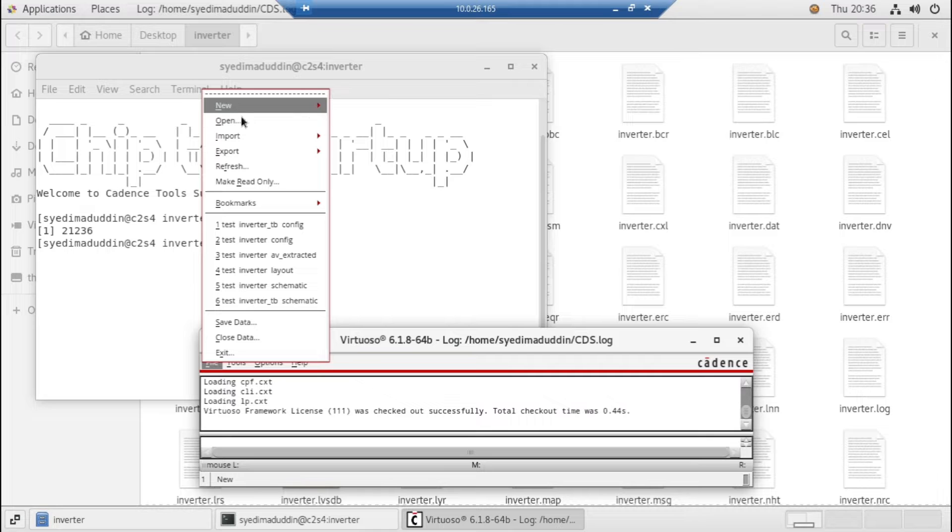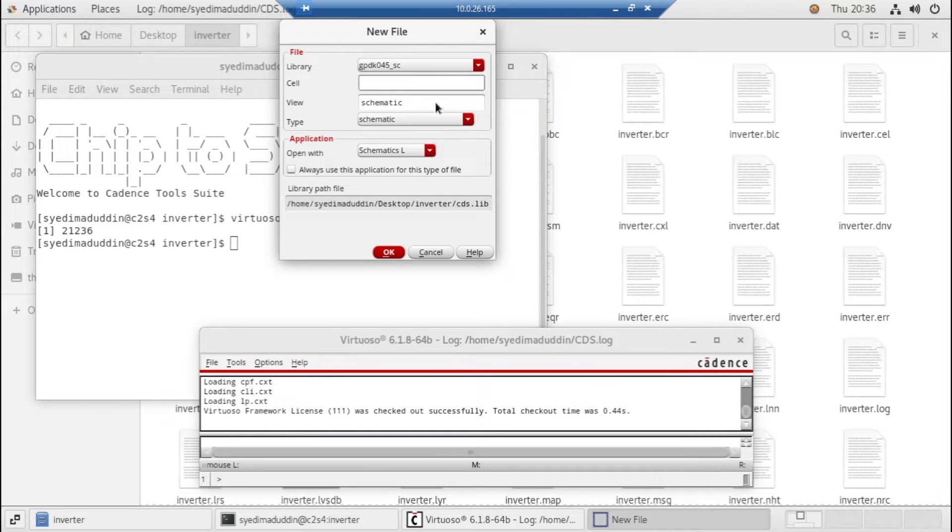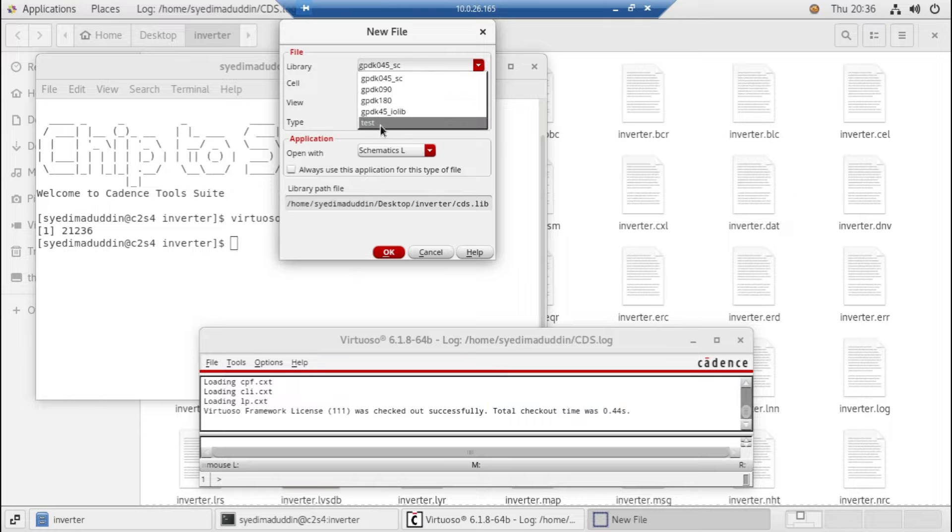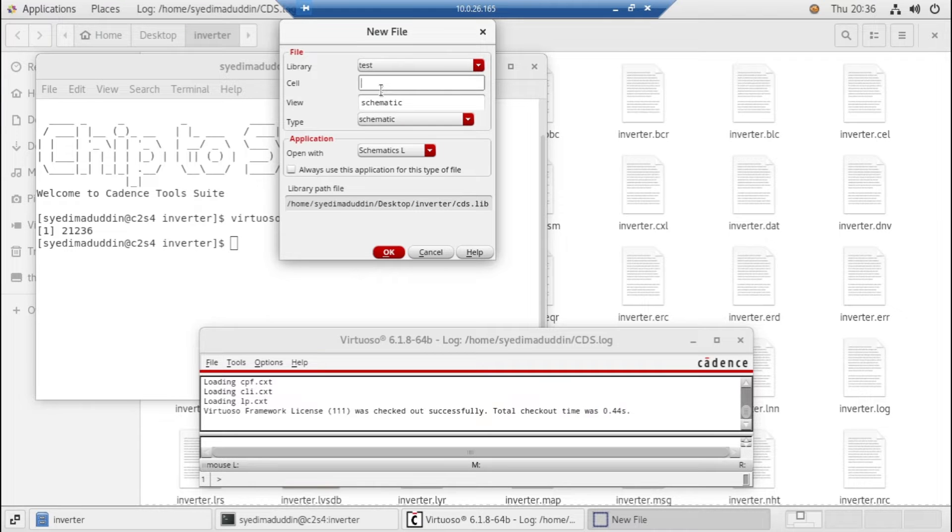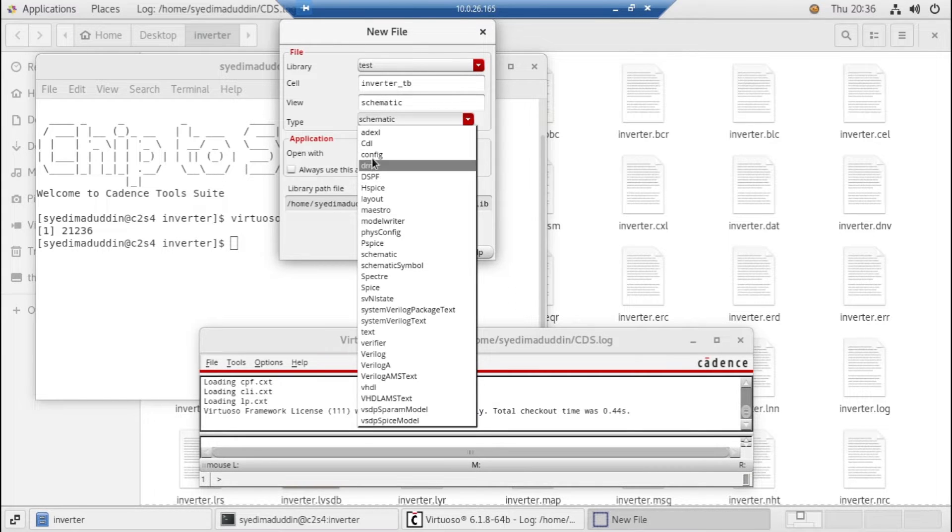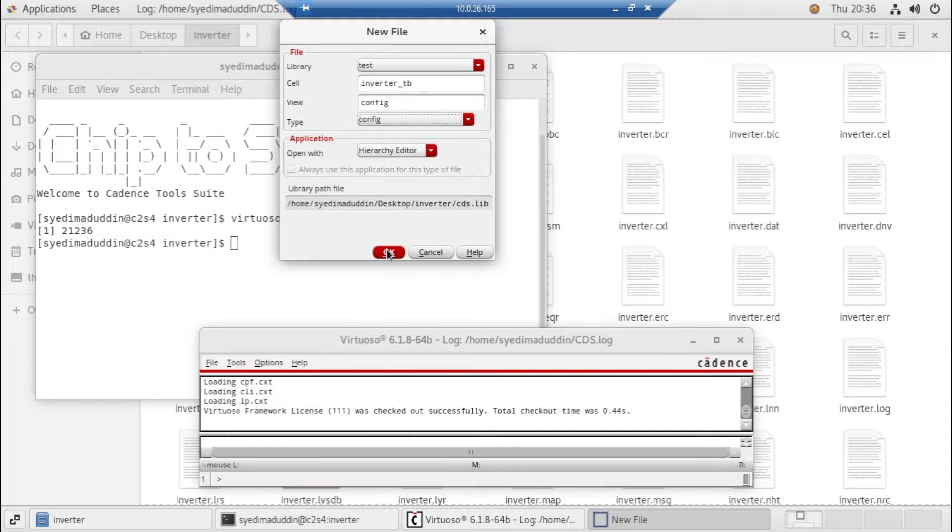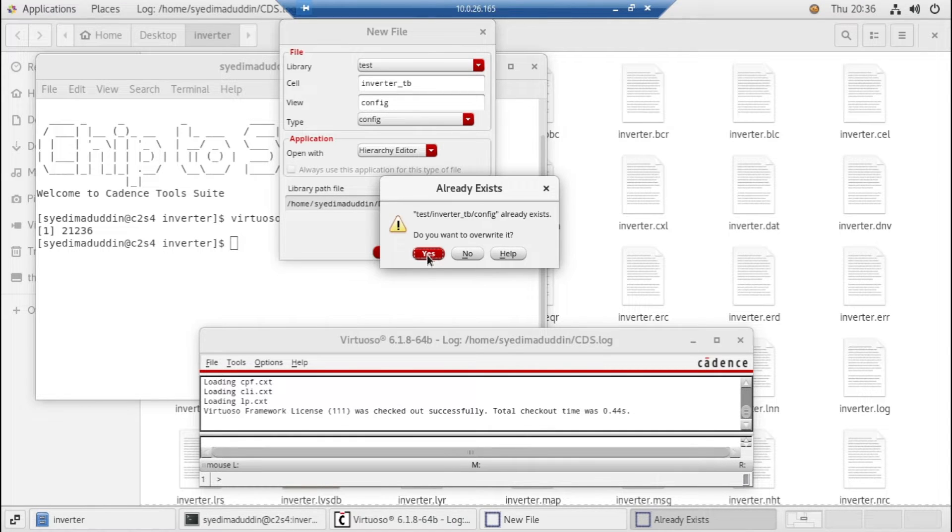Go to File and create new cell view. Here we need to create the configure file. Let's give it name inverter. It is a configuration file.